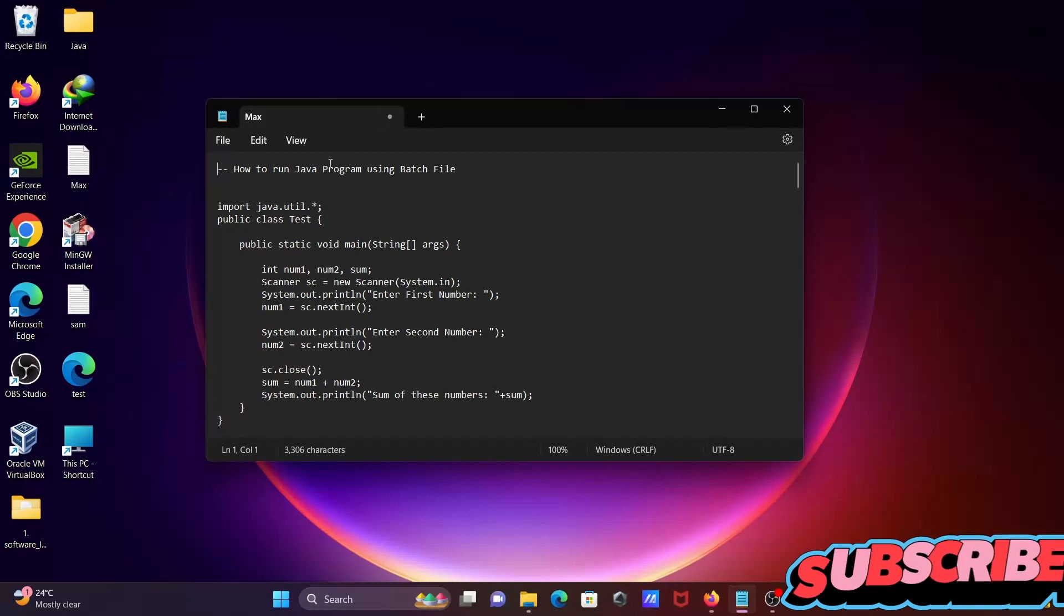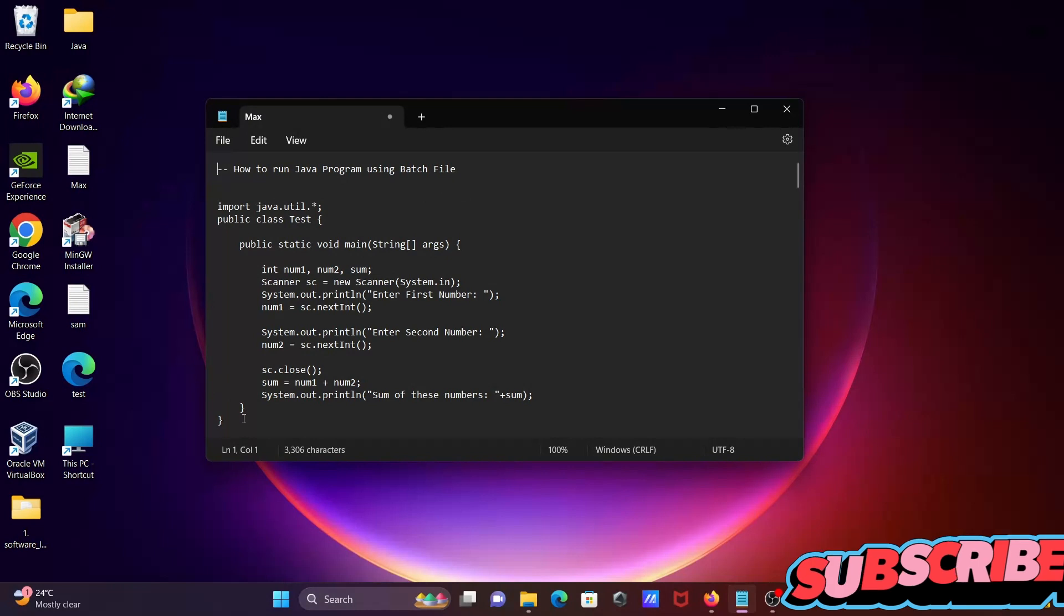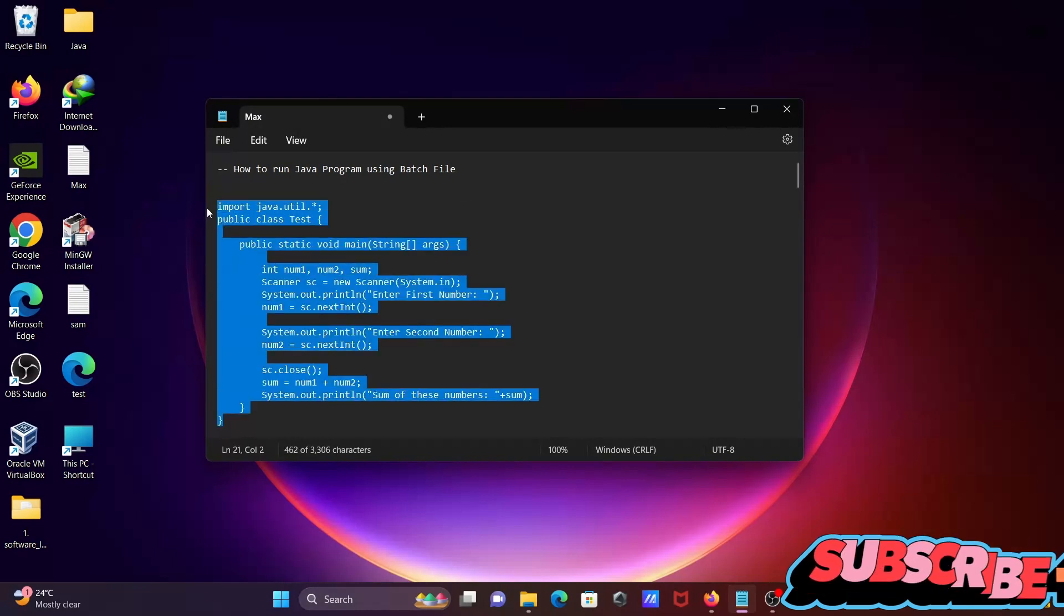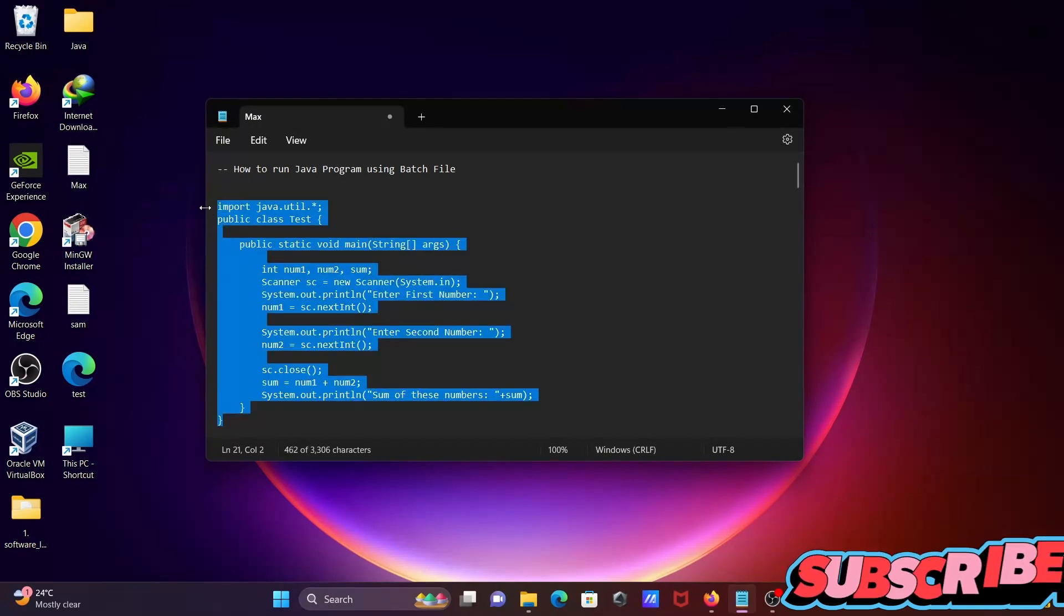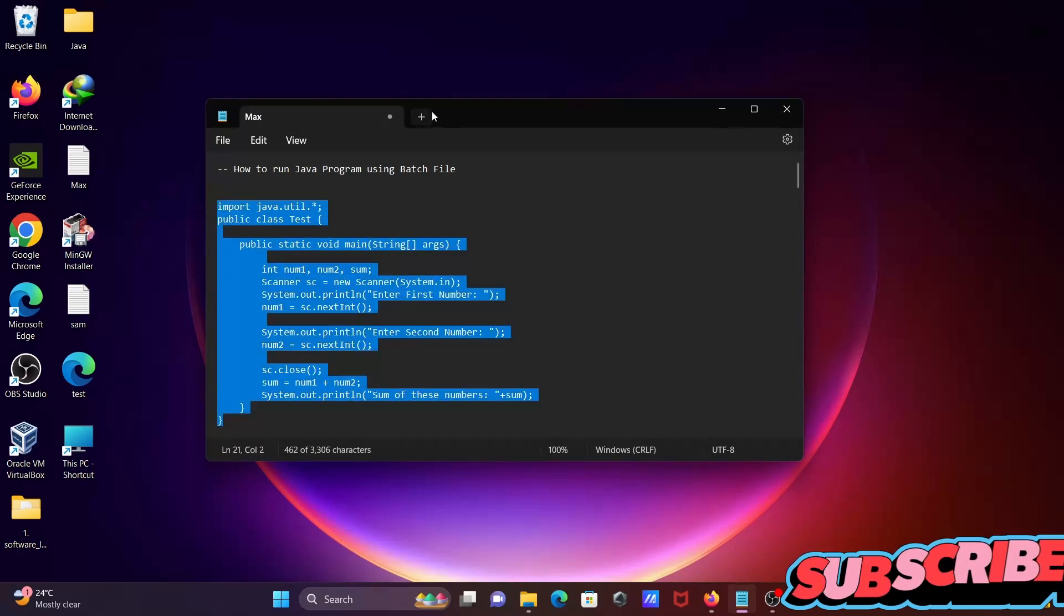In this video lecture, I'm going to discuss how to run a Java program using a batch file. So this program that I'm going to run with the help of a batch file, let's copy this code.